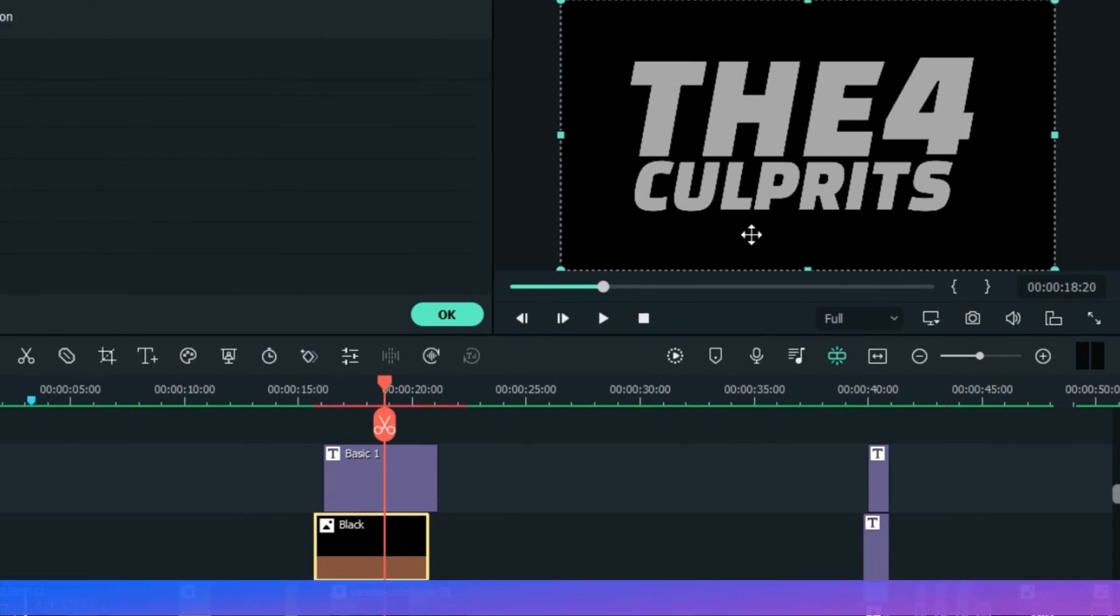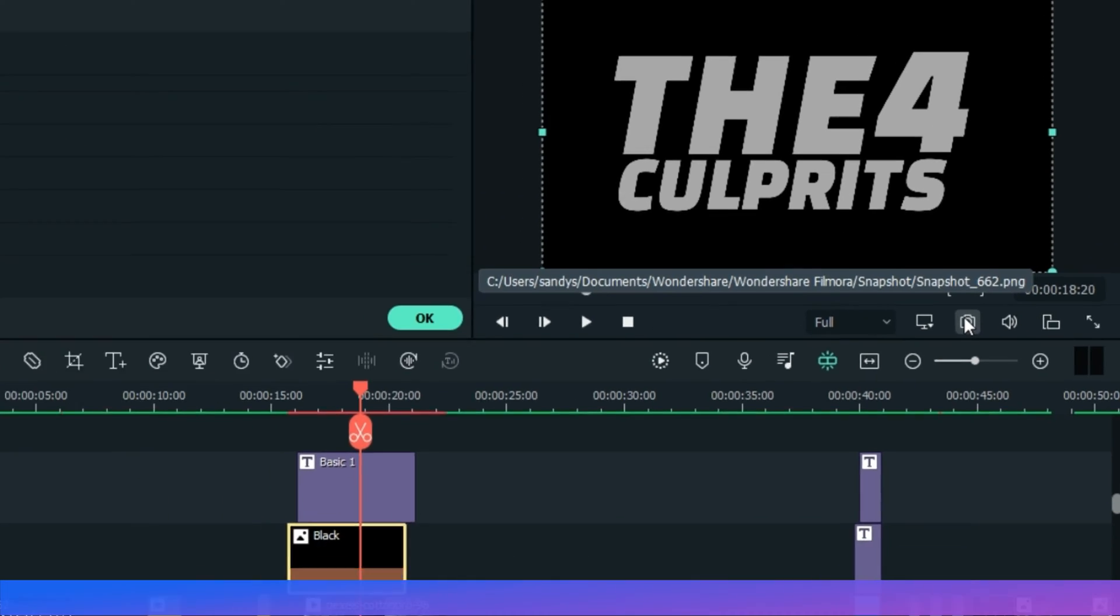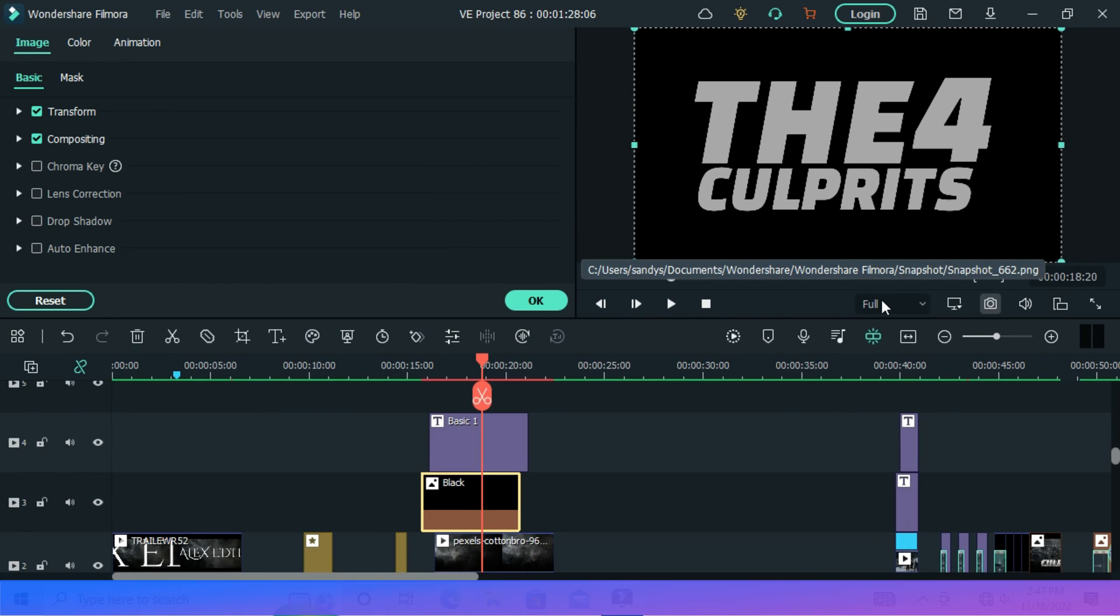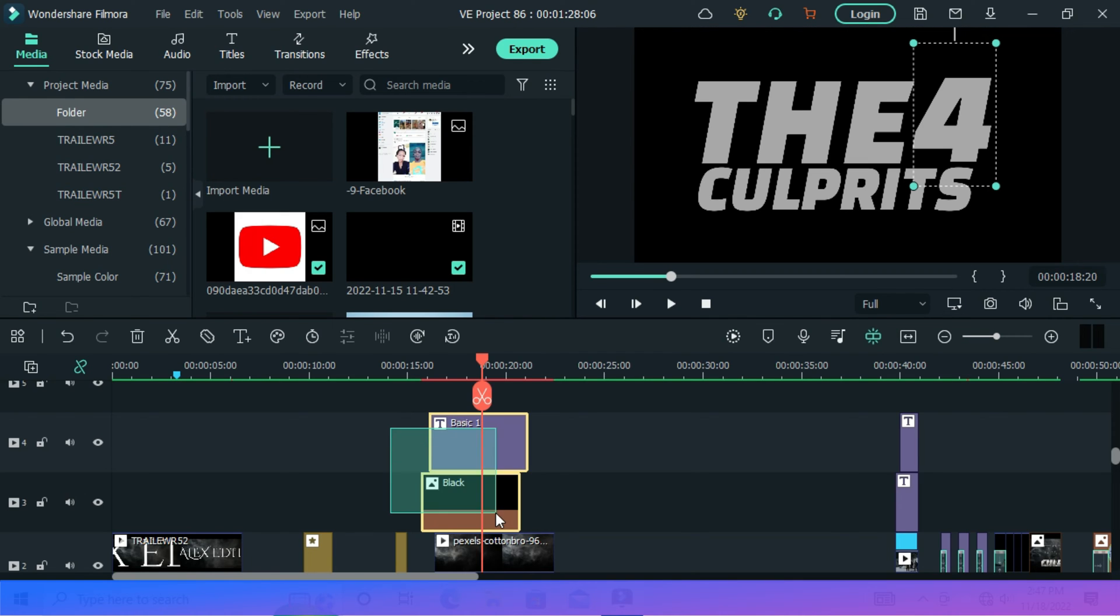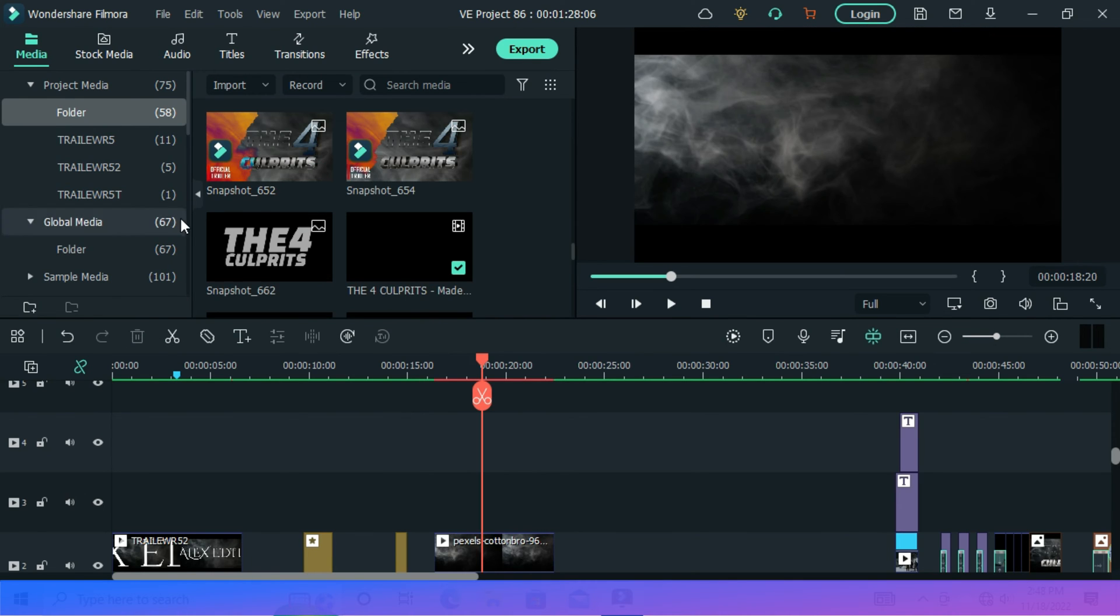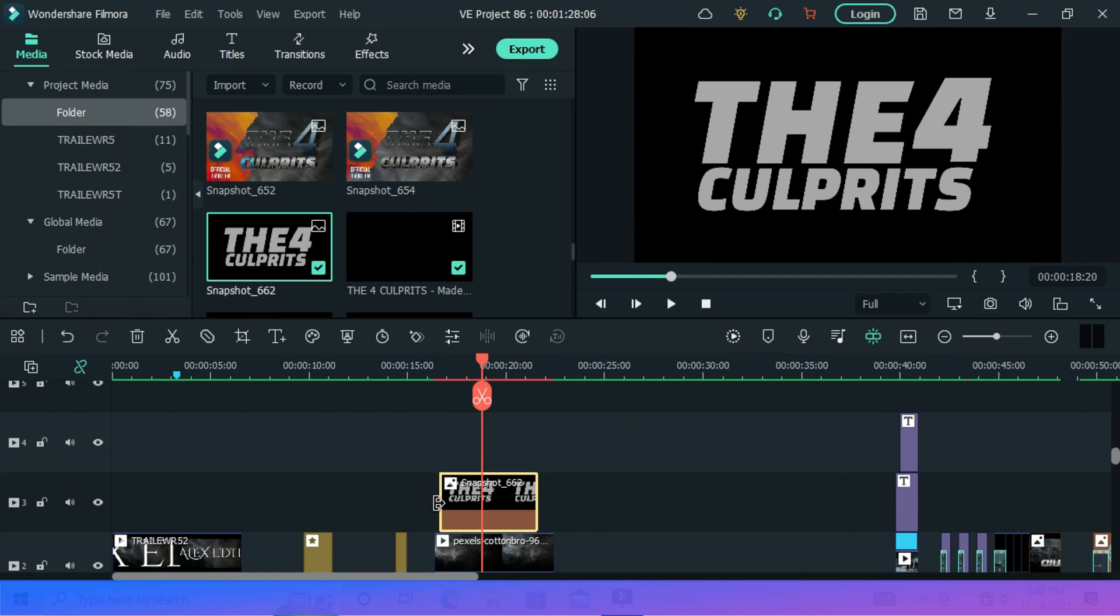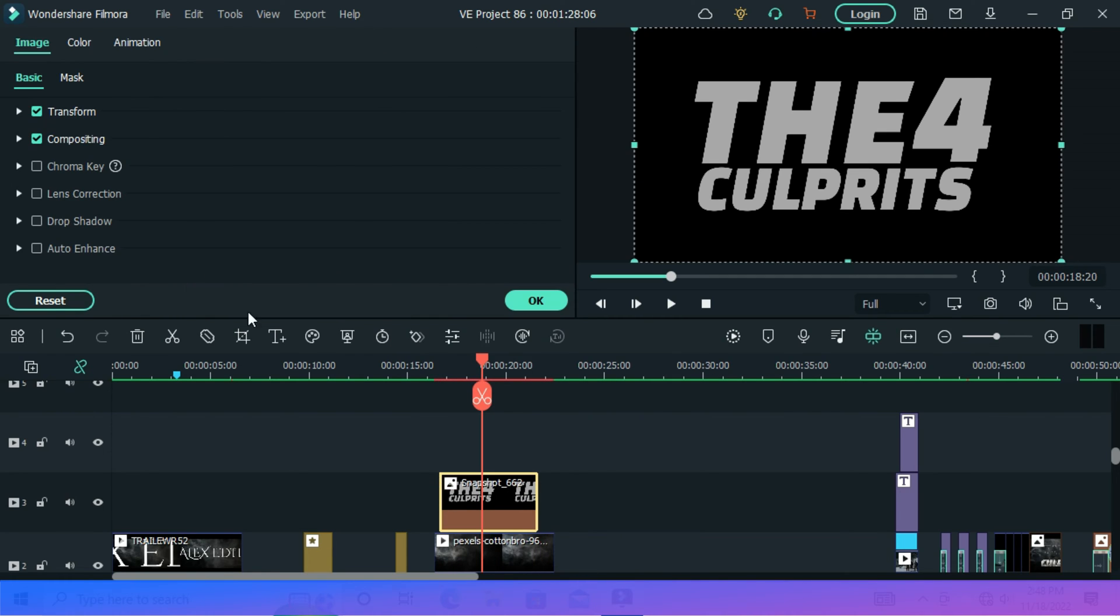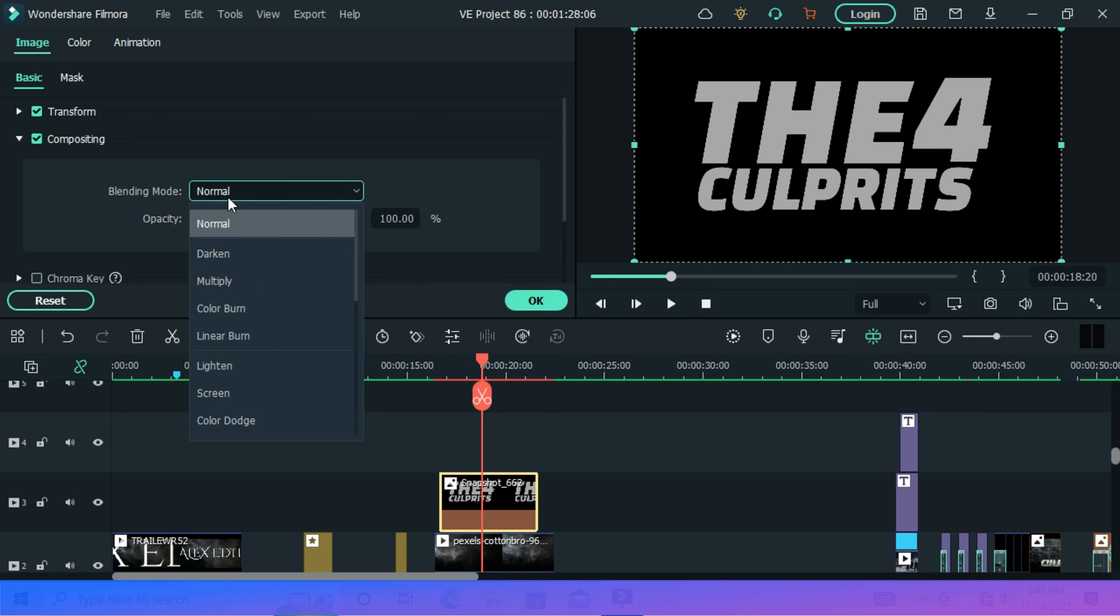So now add a black image below this text and you take a screen capture. Drop your screen capture above this video. Double-click the screenshot and go compositing and set it on darken. You are done.